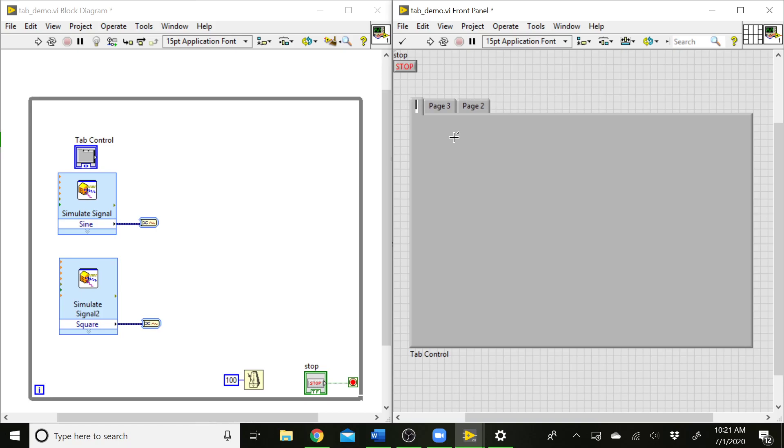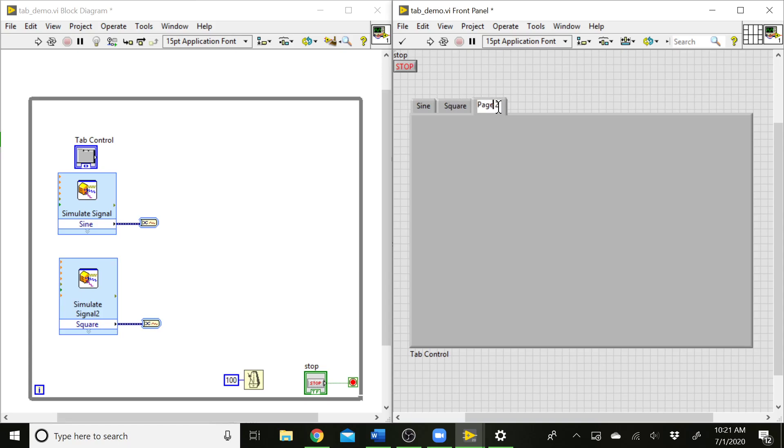So let's have the first one be the sine wave. Then we can do the square wave. And finally, we'll have both. Now we've got some pages here where we can put our graphs.